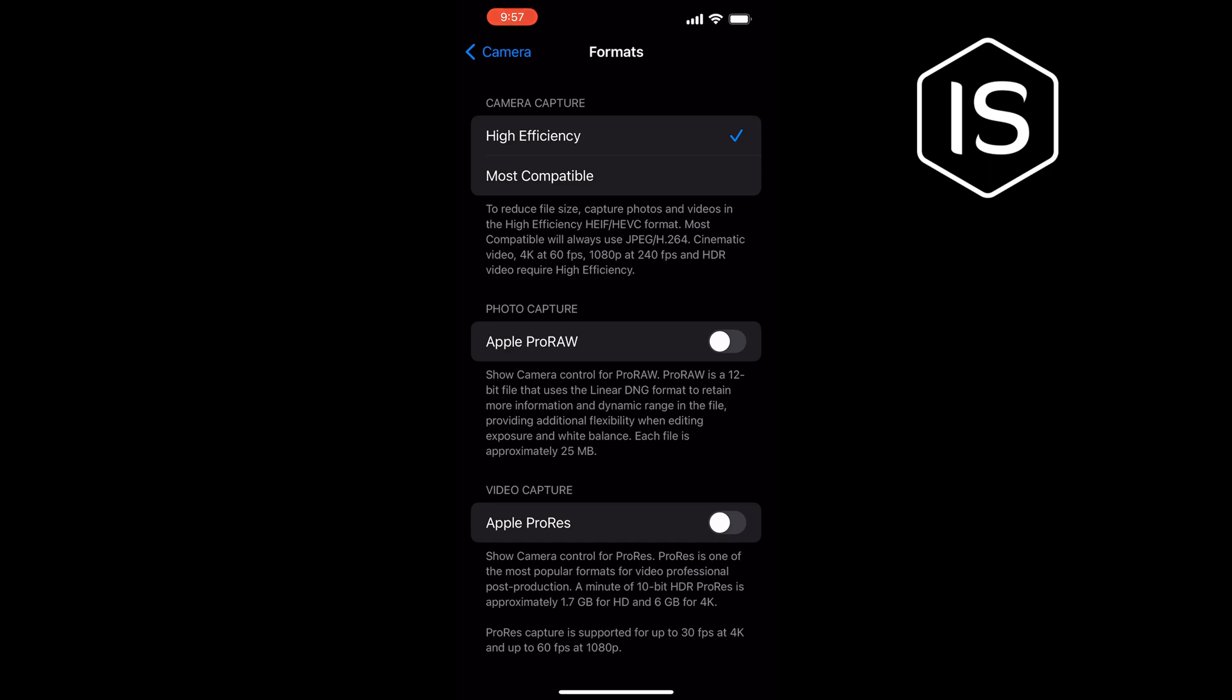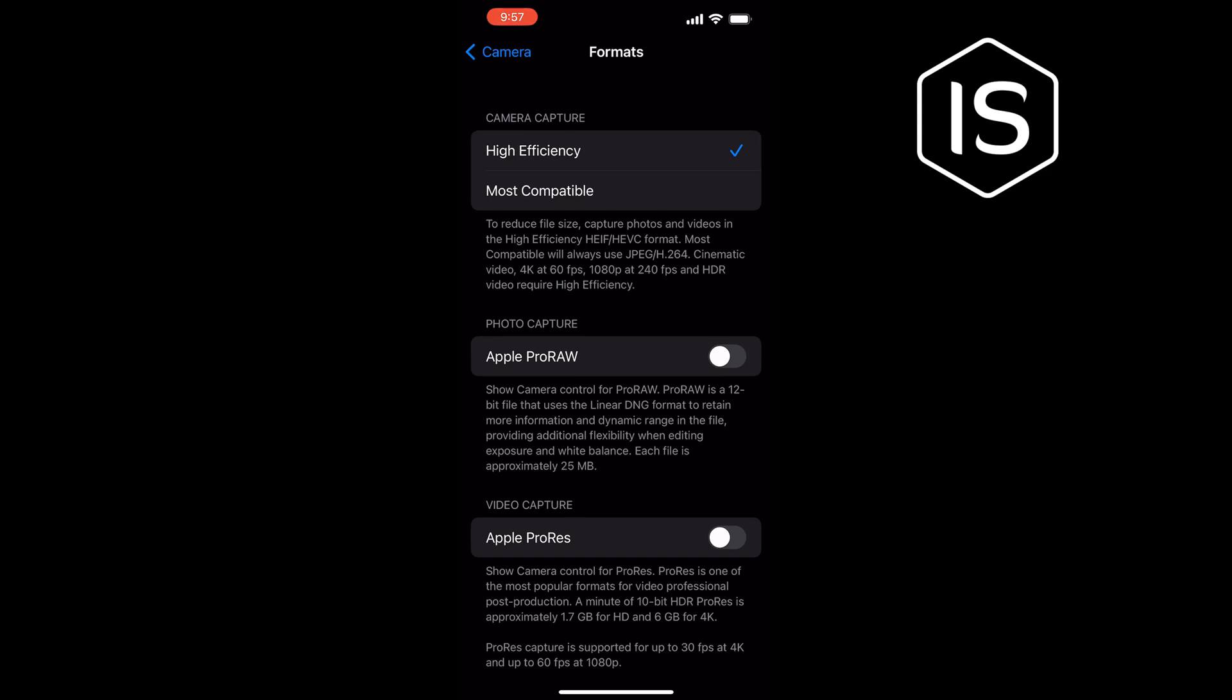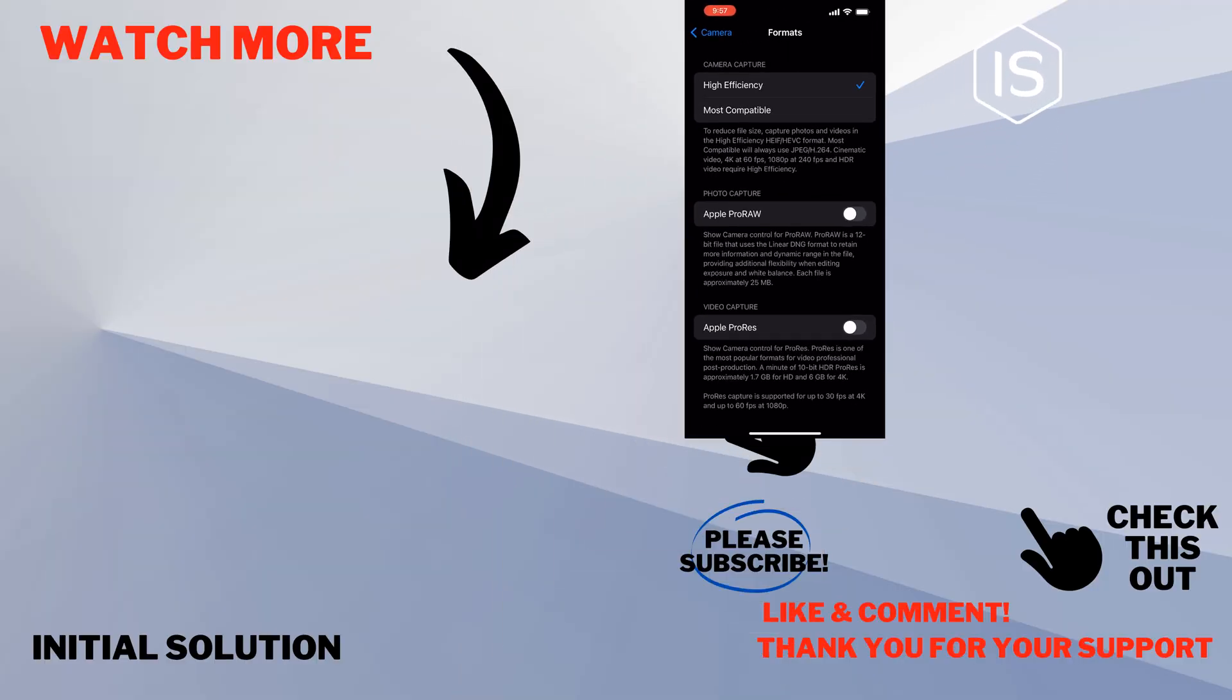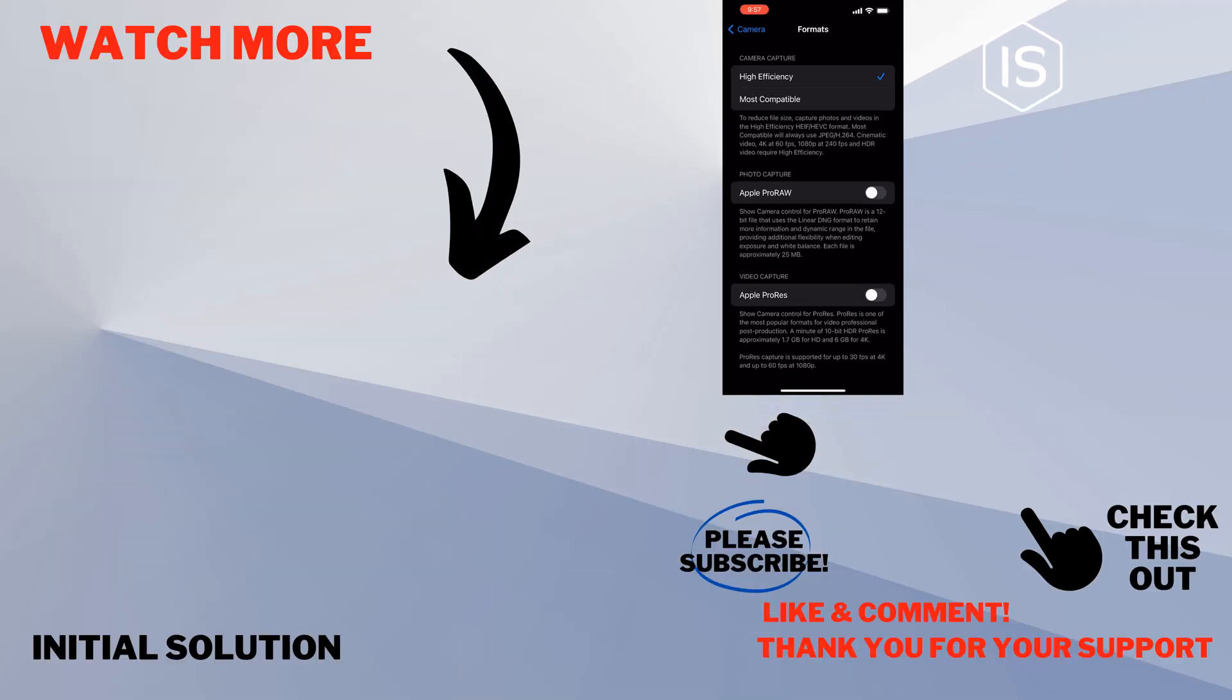You can also select Most Compatible from here. So that's how you can change video format on iPhone. If this video helped you, give a thumbs up and please consider subscribing to Initial Solution. Thank you for watching.